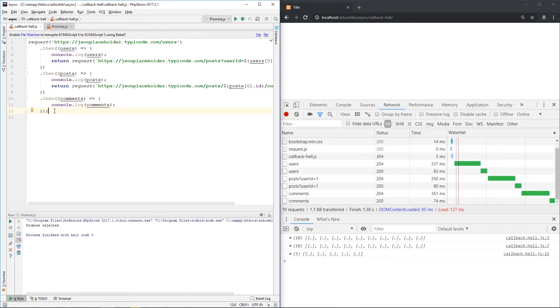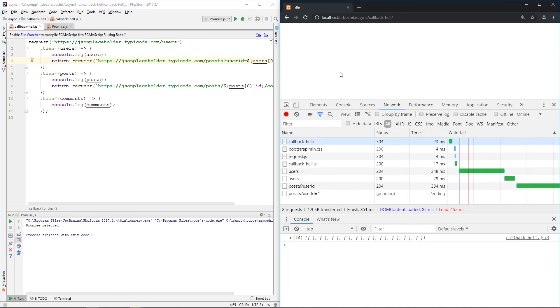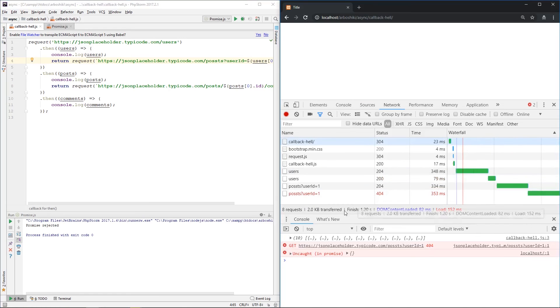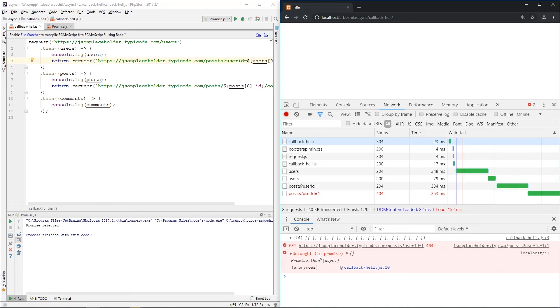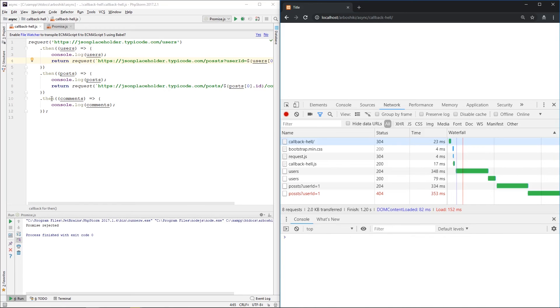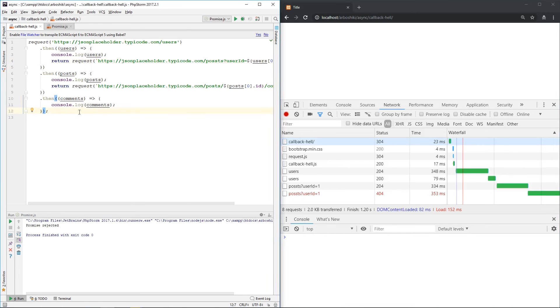What about handling errors? When I have a typo in my URL and I execute it, one request will return 404. And I have an error in my console, uncaught in promise, which is exactly what we don't have here. We don't catch our errors.